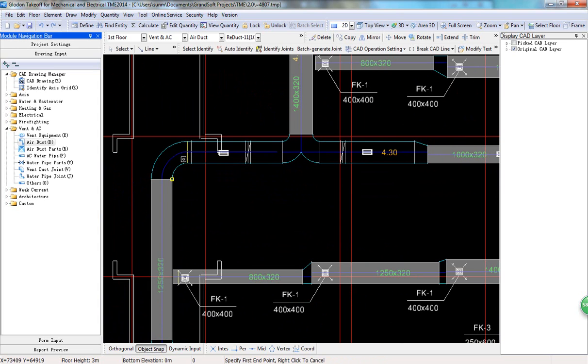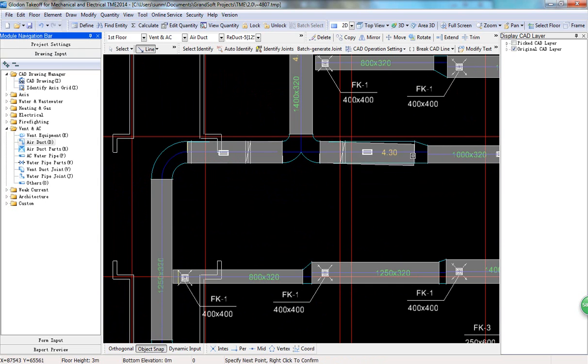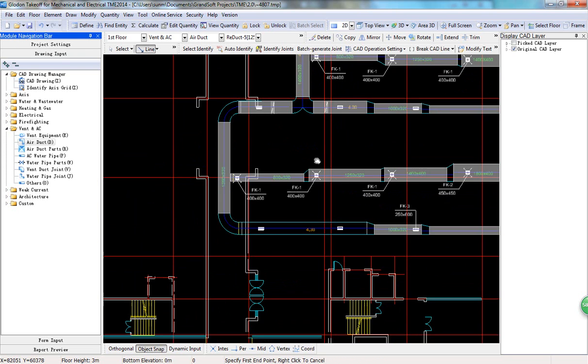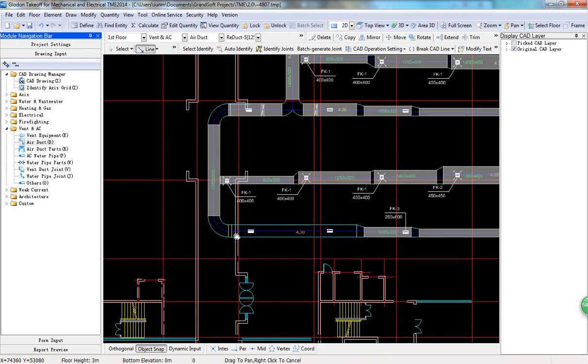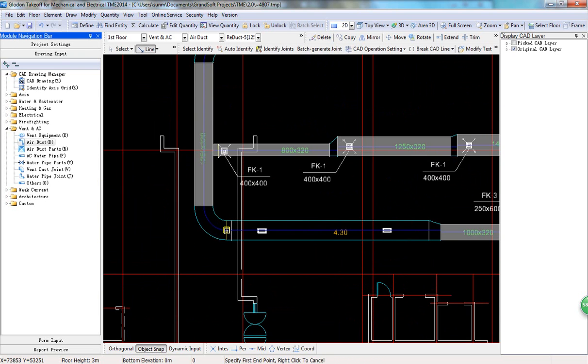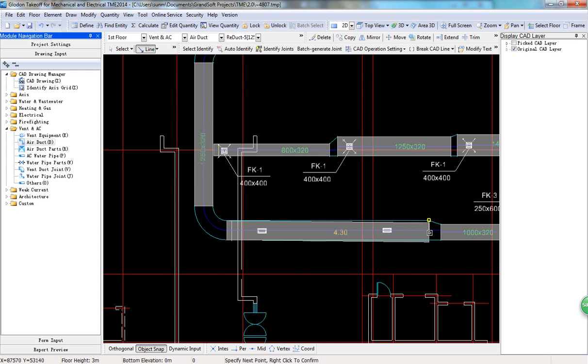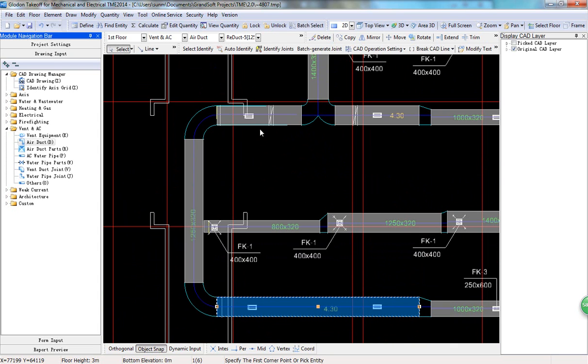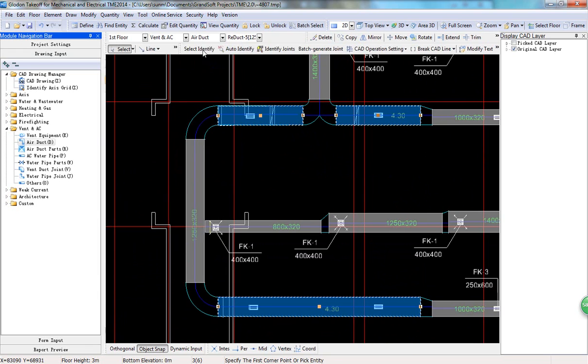We can draw ducts of similar sizes and mark them in different colors so that you can check them later.